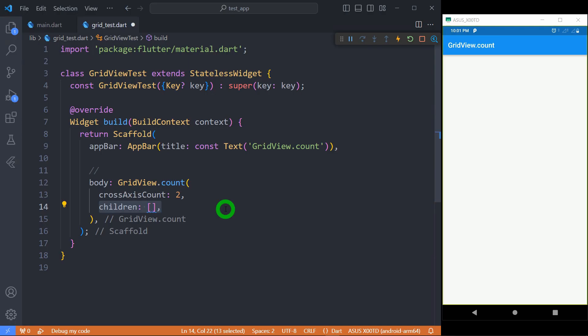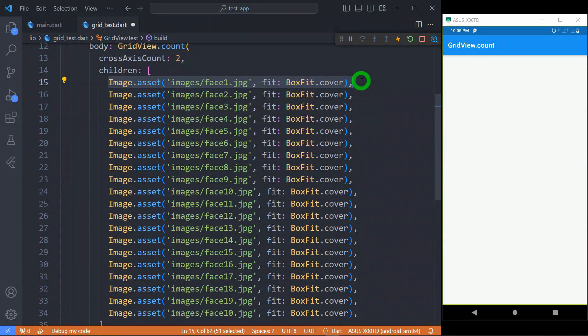Children property takes the list of widgets. All the widgets passed here will be shown as a two-dimensional scrollable array on the screen. Let me place some images inside it.